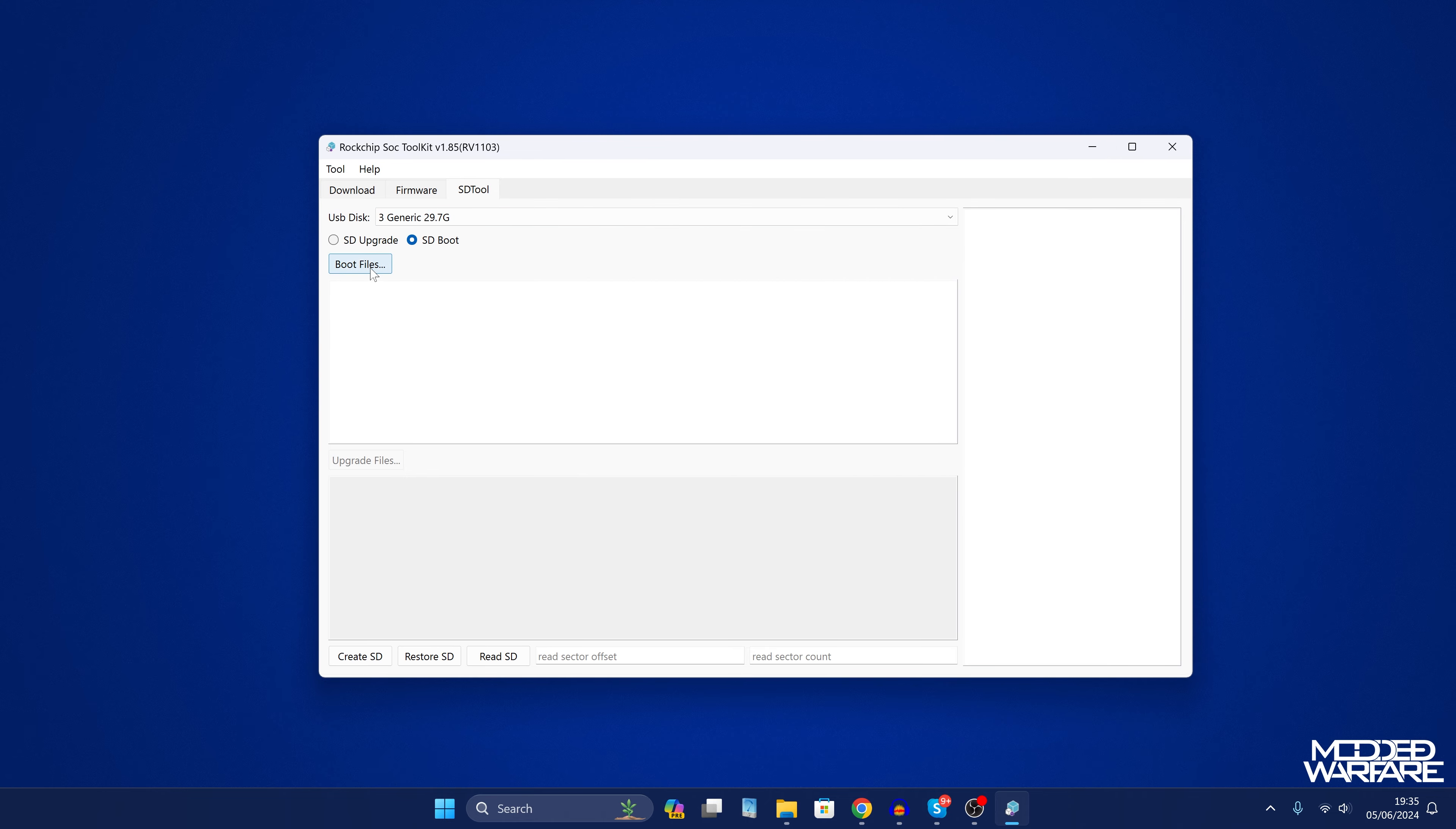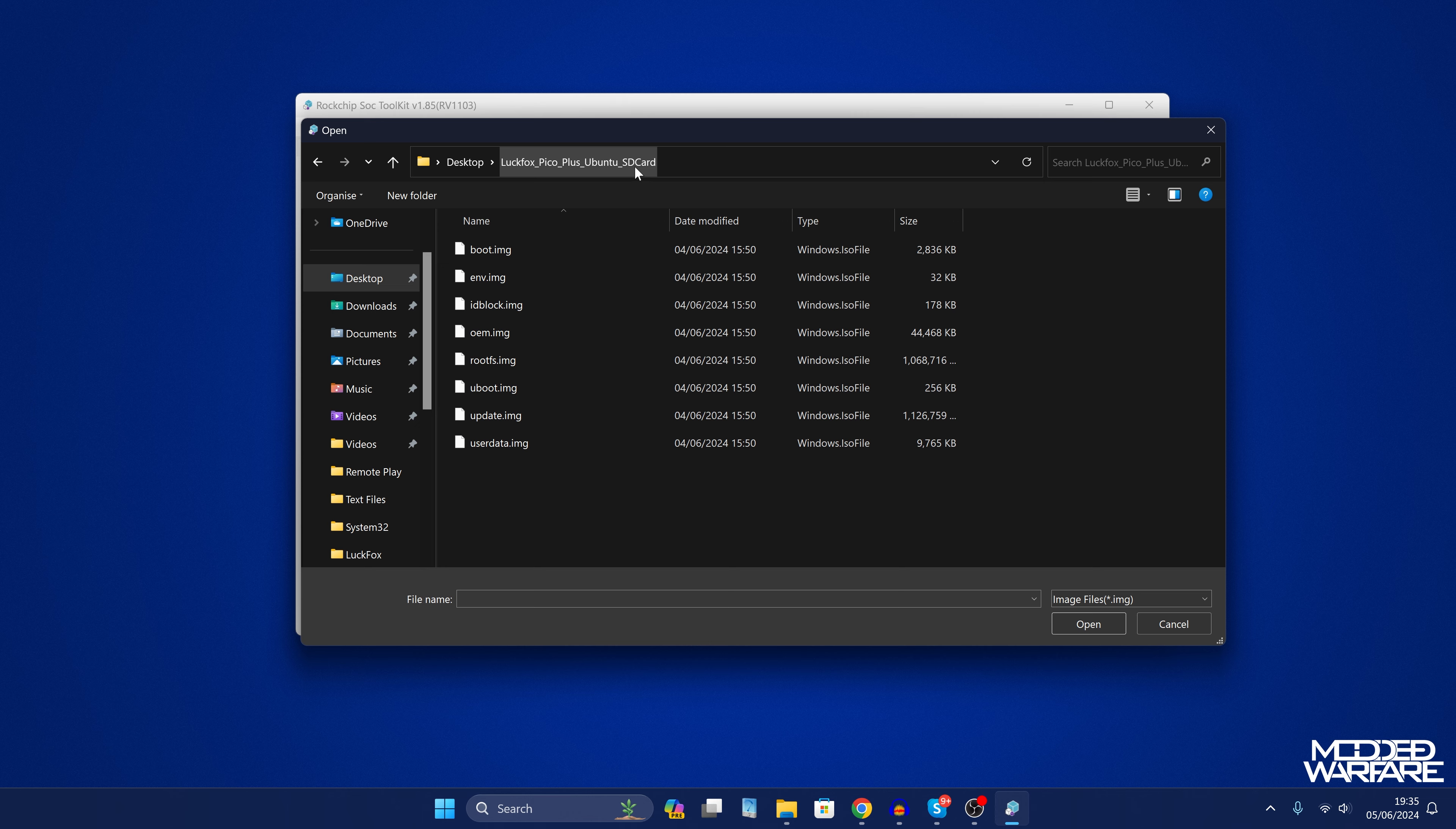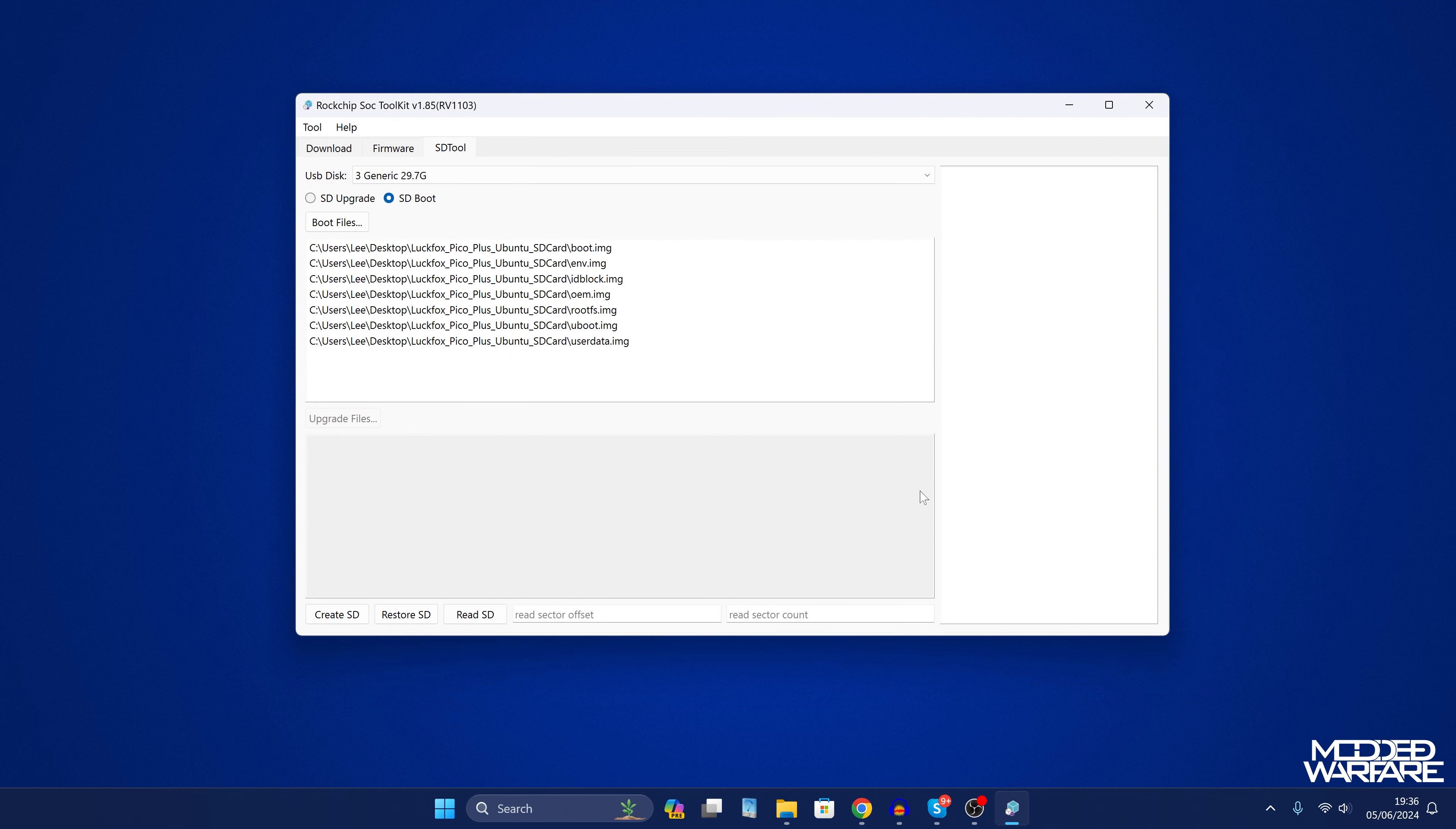So then we're going to want to select our boot files and this is the Pico Plus Ubuntu SD card image we downloaded. So we're going to select the boot files from there. So Luckfox Pico Plus Ubuntu underscore SD card is the extracted zip file. So we're going to select all of the files here apart from the update.img because it will not build the SD card image if that is included. So we're going to deselect that but select all of the other images that are in here and click open.